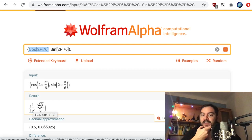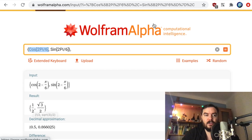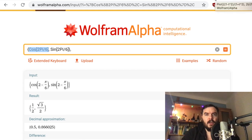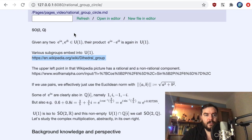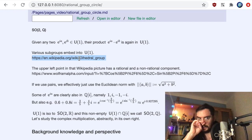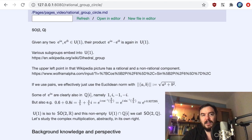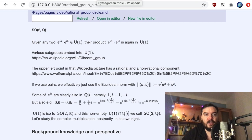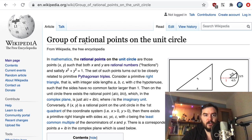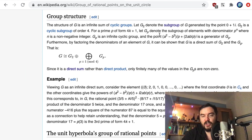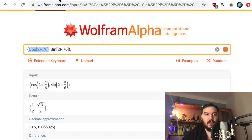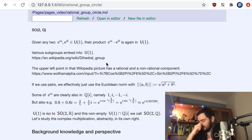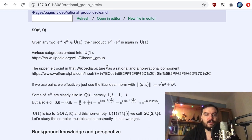This cyclic group representation cannot correspond to an element of the rational point group. Coming back to the main thread: the subgroup here was the cyclic group, and the relationship between the rational point group and the cyclic groups is discussed more in the Wikipedia article on rational points. But we are coming from the U(1) Lie group perspective in this video.